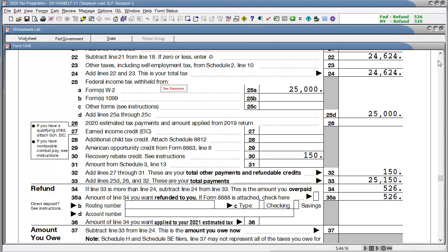The recovery rebate credit worksheet will normally generate, even with a zero calculated credit. However, there is an option to suppress the worksheet.